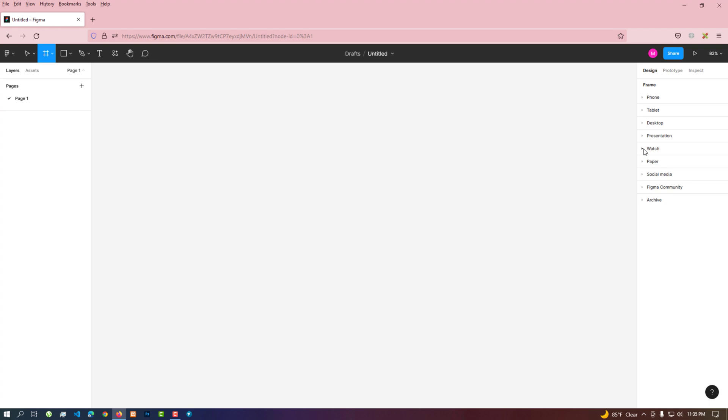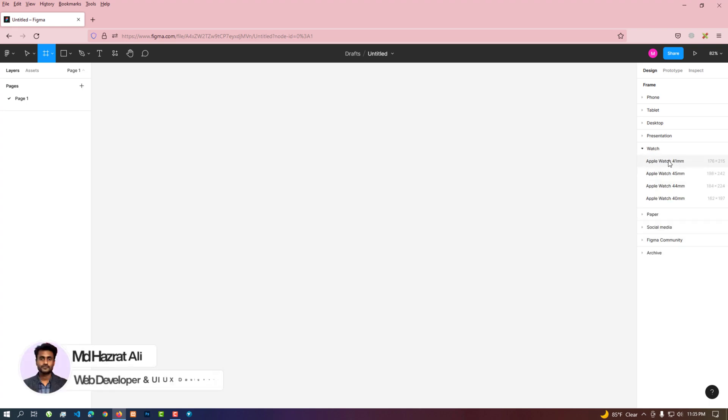Different watch frames in the watch tab. From there, we can create size wise frames.